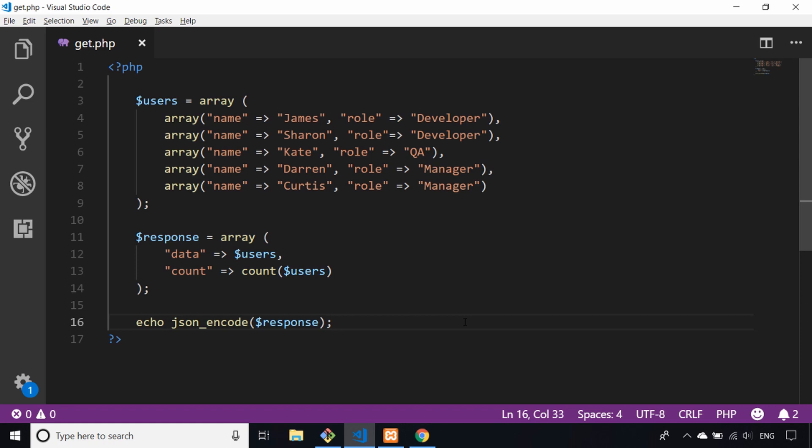For this demonstration I've created a really basic PHP script that outputs some data. You can see here there's an array of users with names and their potential roles within a company, and there's a response that's constructed which is sent at the end of the script in a JSON encoded format.